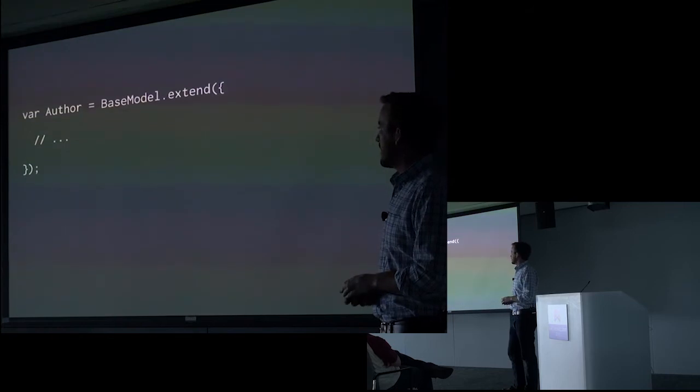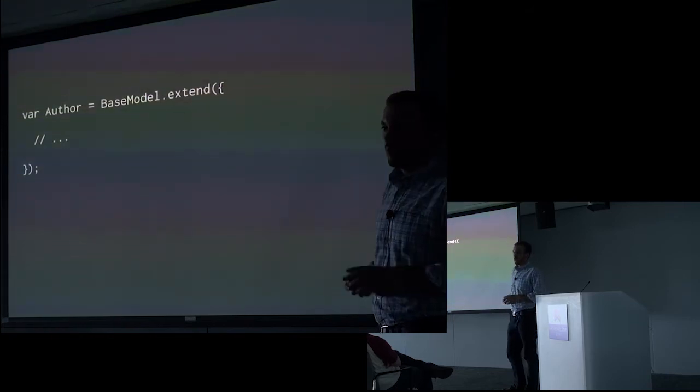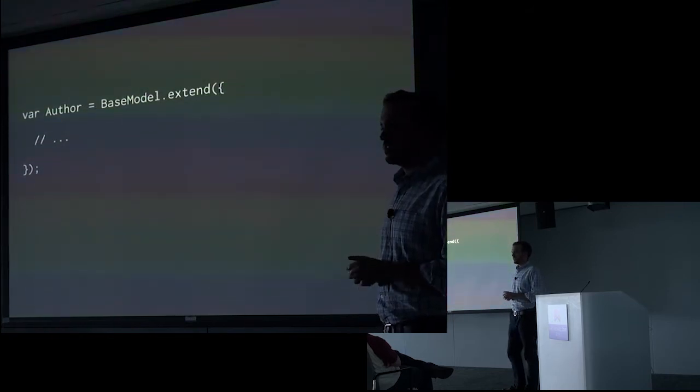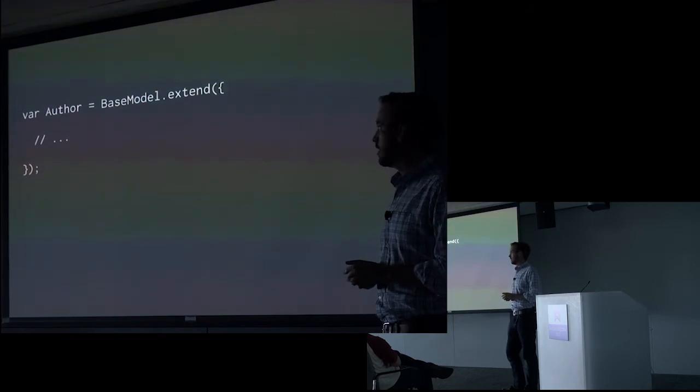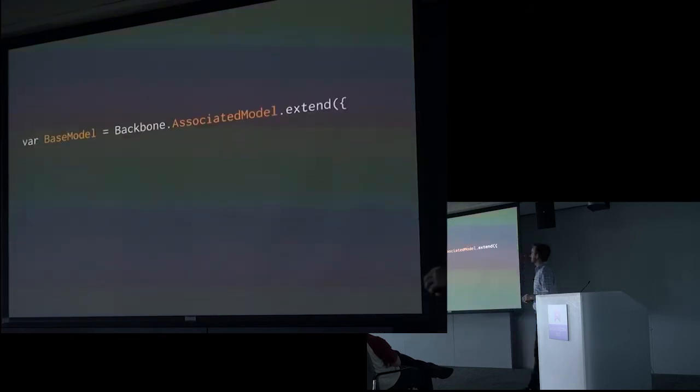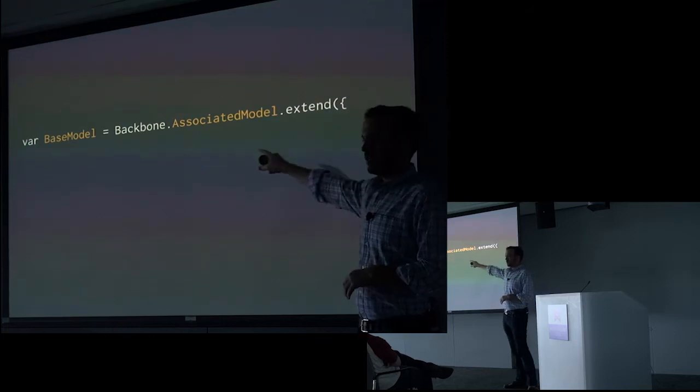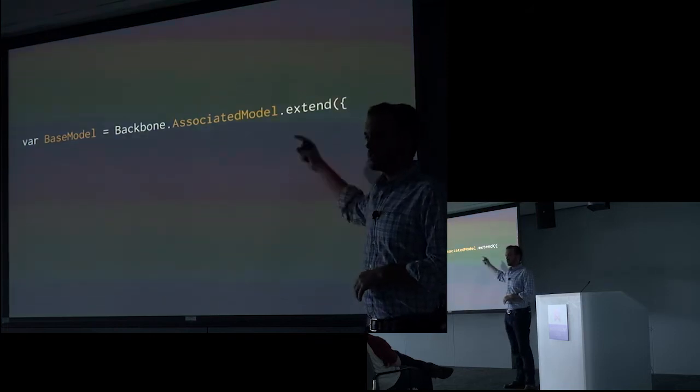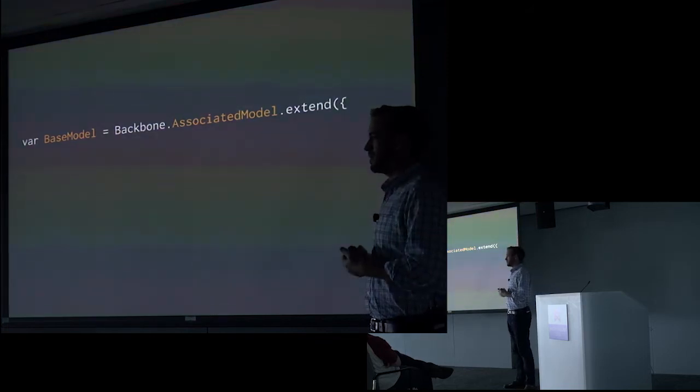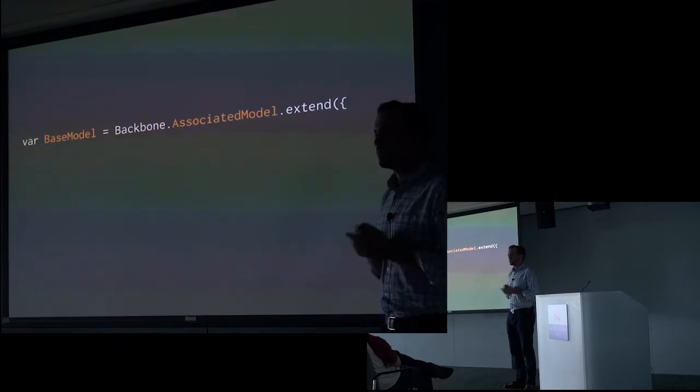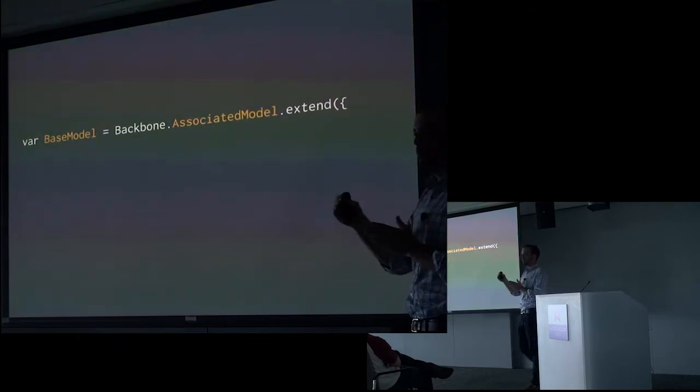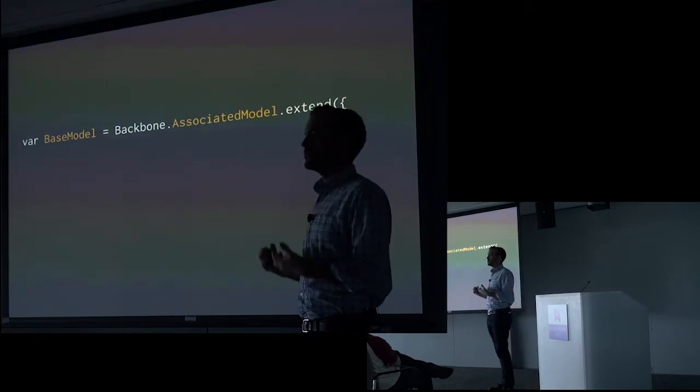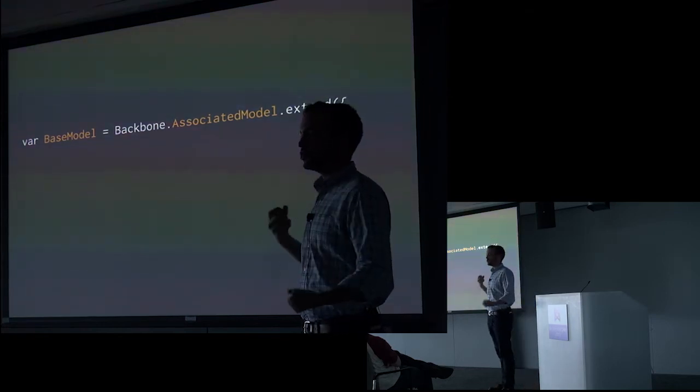But of course, now I want to add an author model. And I run into a problem. I don't want this one to be relational. But if we go back, my base model is relational. And so now we've hit the limits of a single inheritance model. Because the prototype chain only has one parent prototype, we can't compose functionality. We end up with this rigid chain.